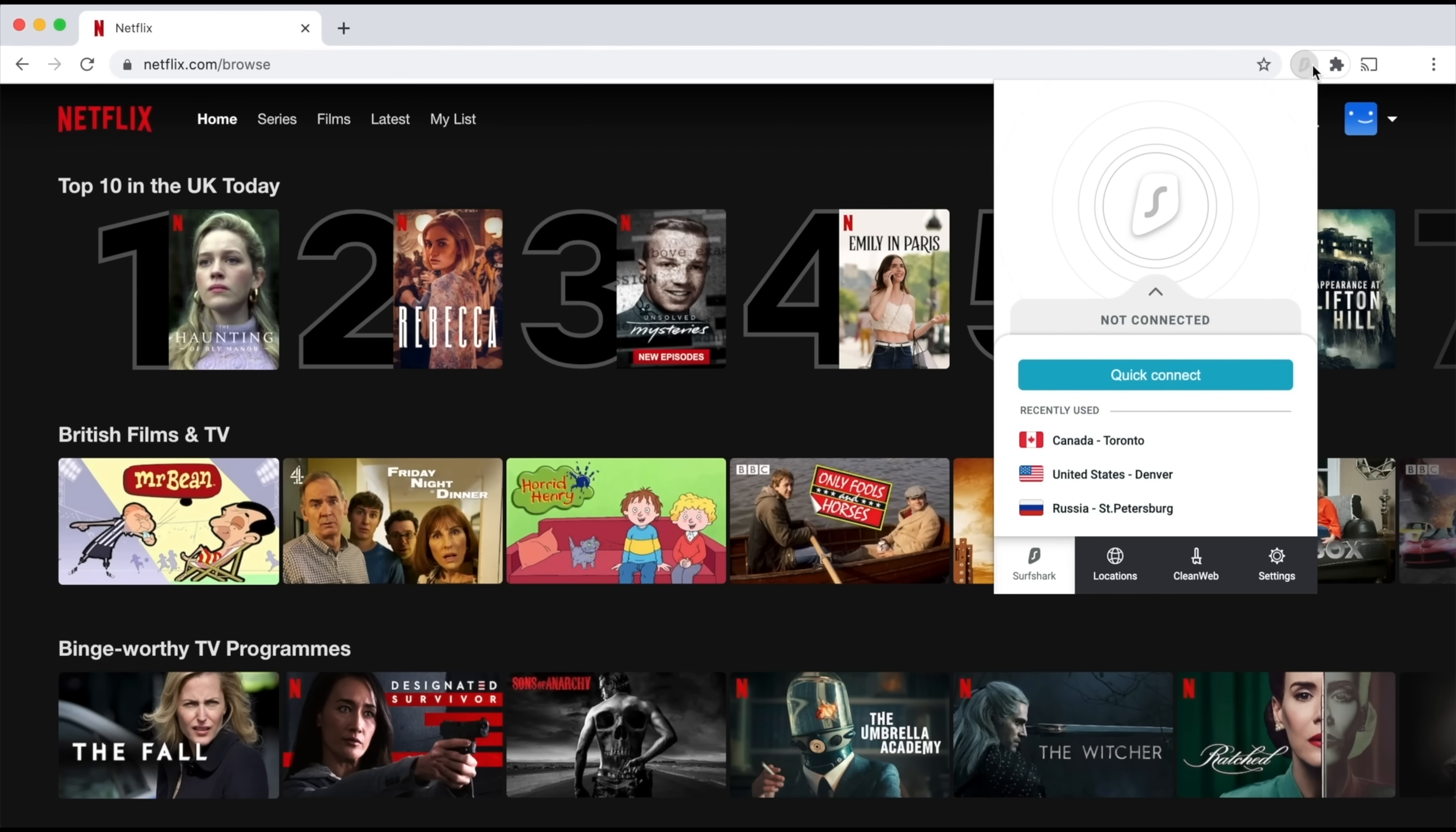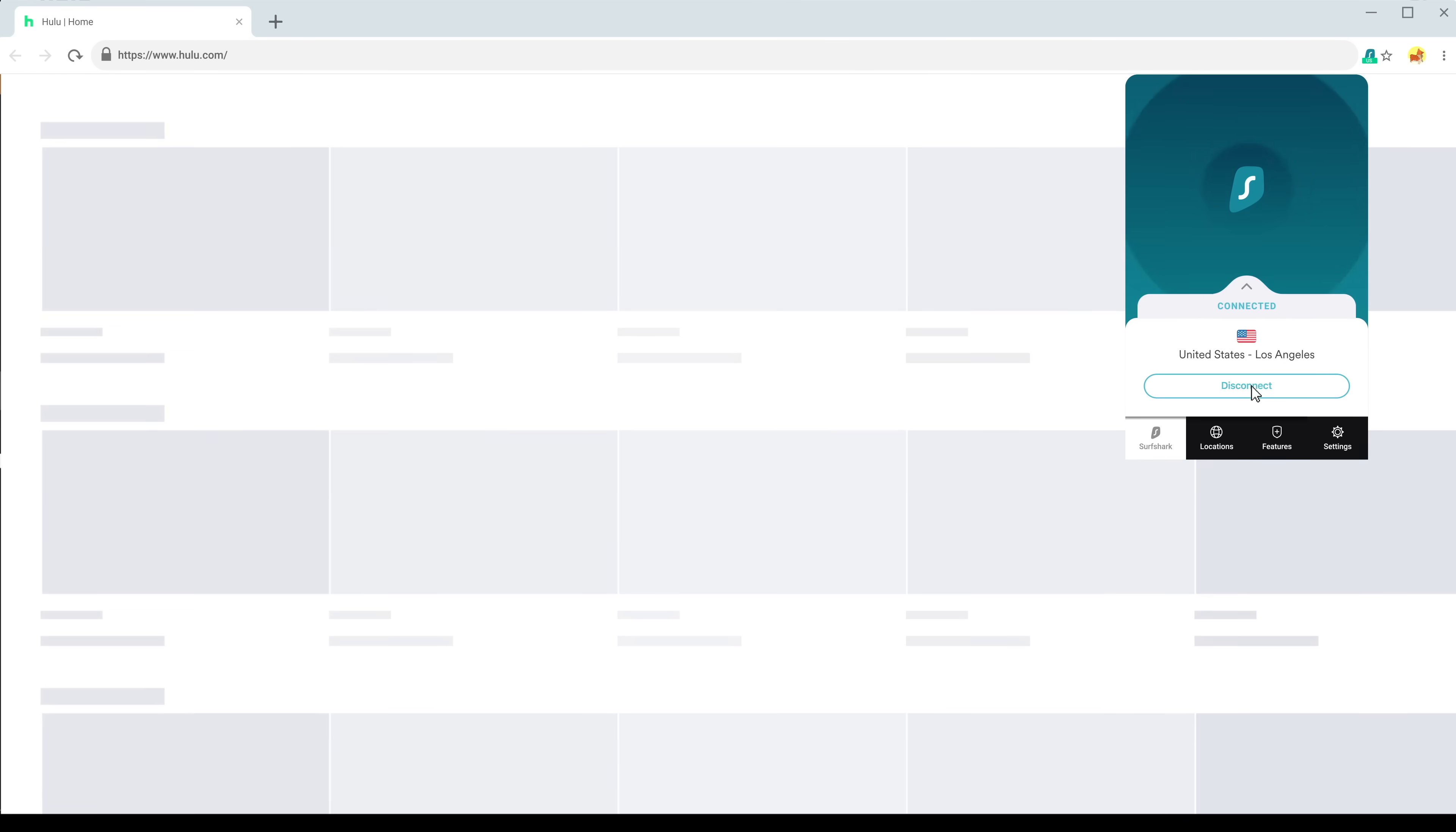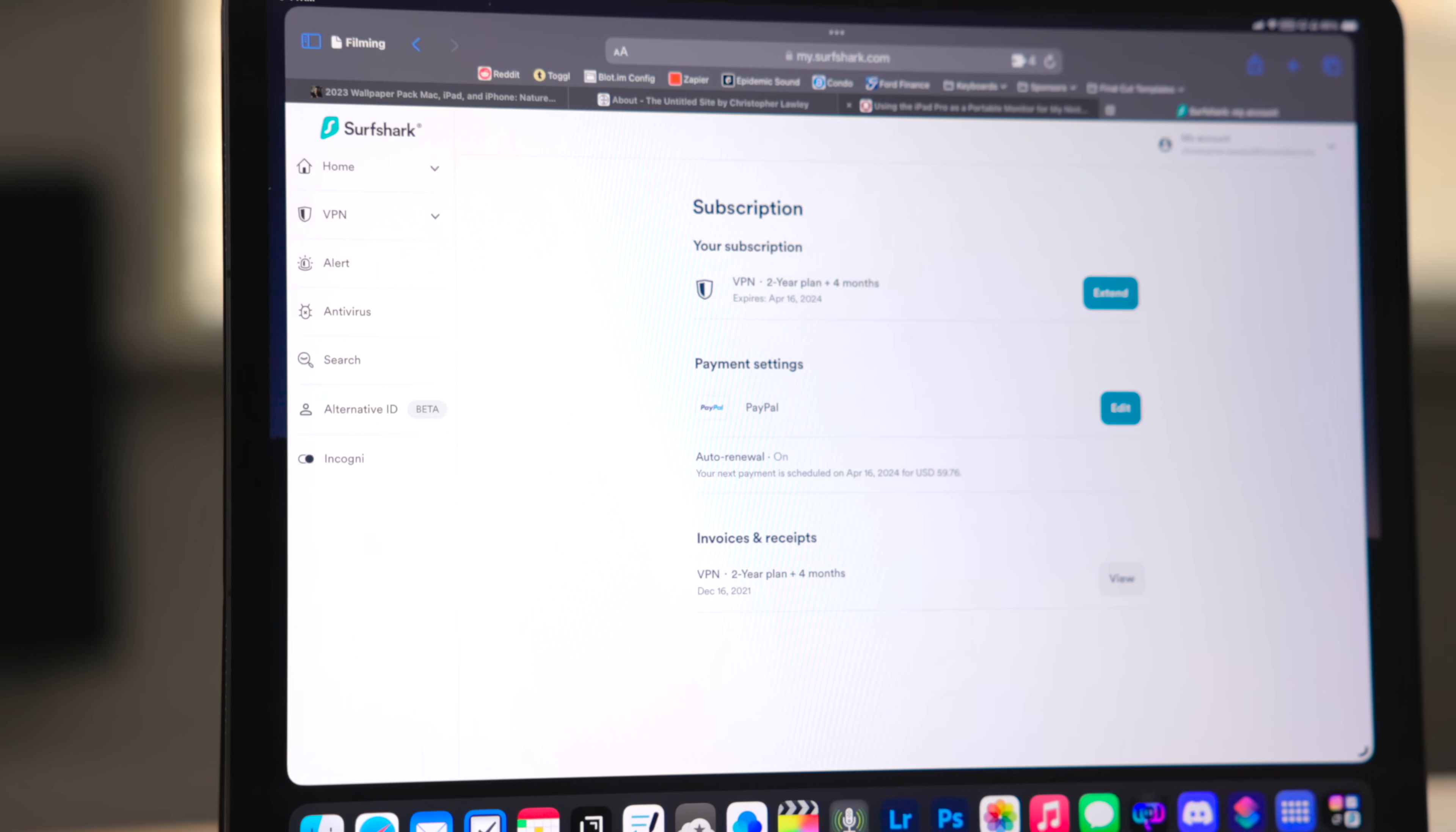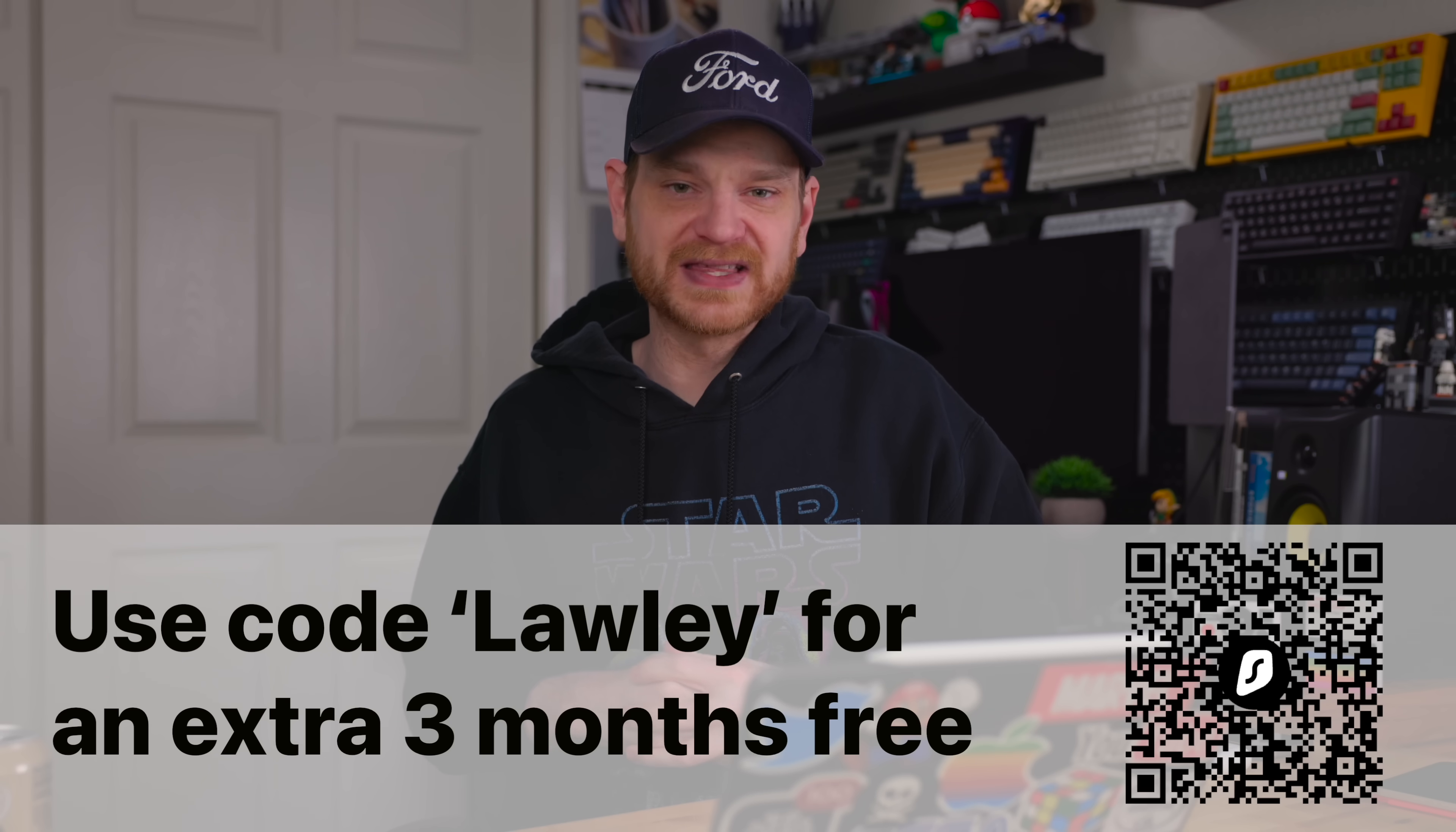With Surfshark, you can also change your location, which is great for streaming services. Netflix UK has different content from Netflix US, so I can make it look like I'm in the UK. Or if I'm traveling abroad, I can tunnel back into the US using Surfshark. I really like Surfshark - I pay for it myself. I'm going to put links in the description. Use code Lolly for an extra three months for free. My thanks to Surfshark for sponsoring this video.